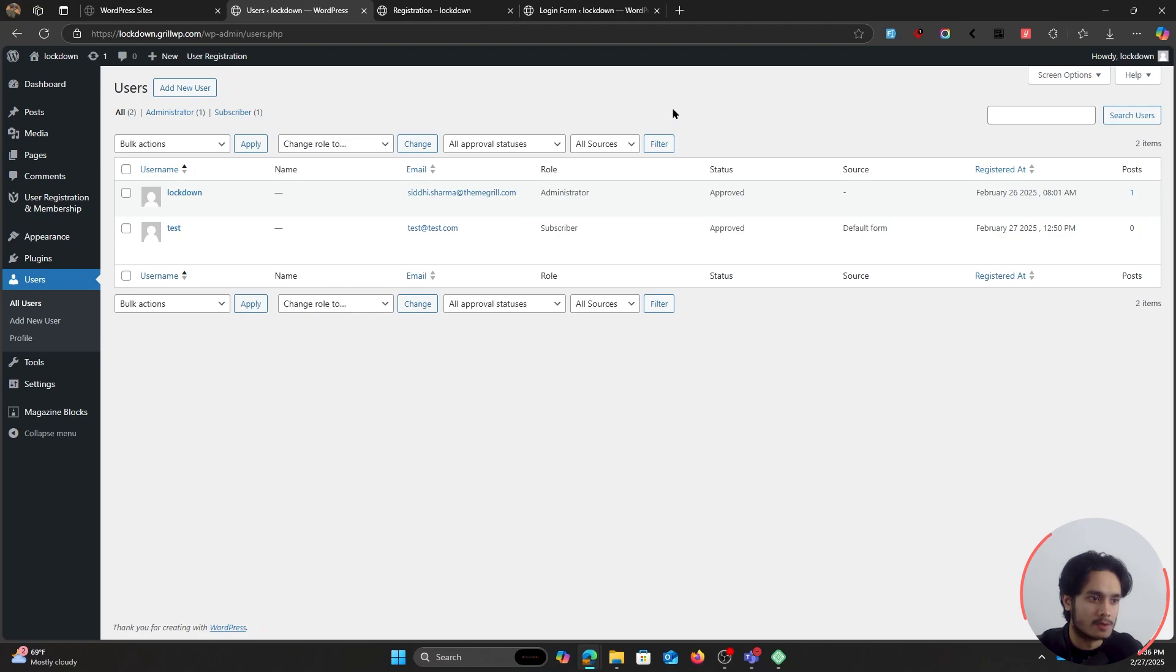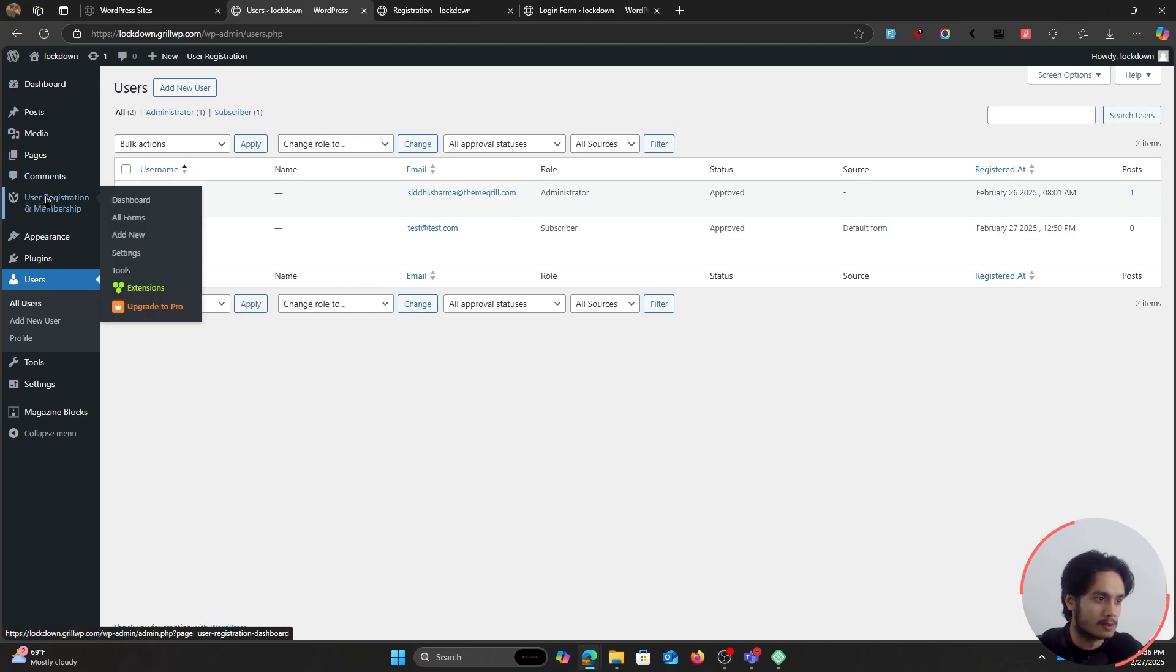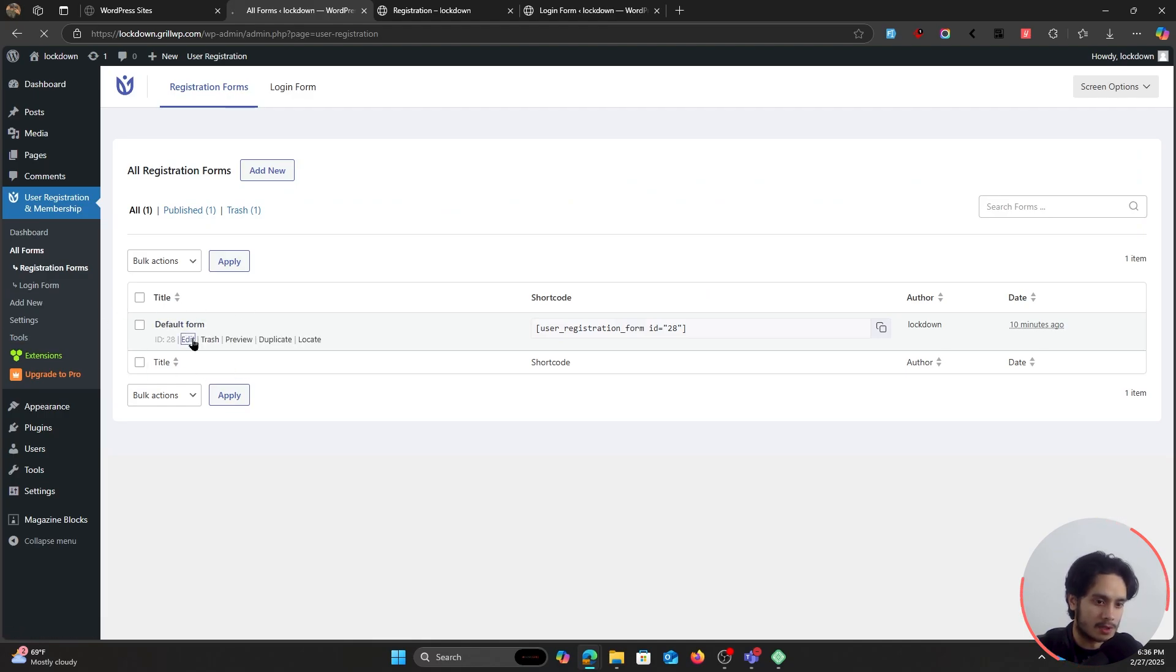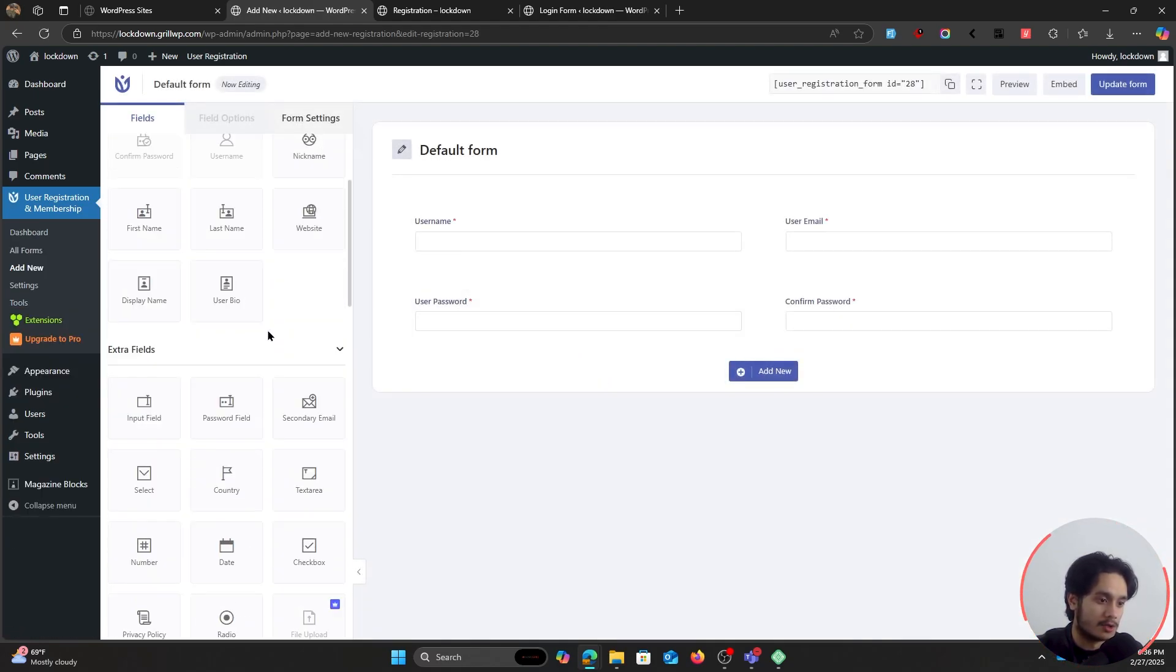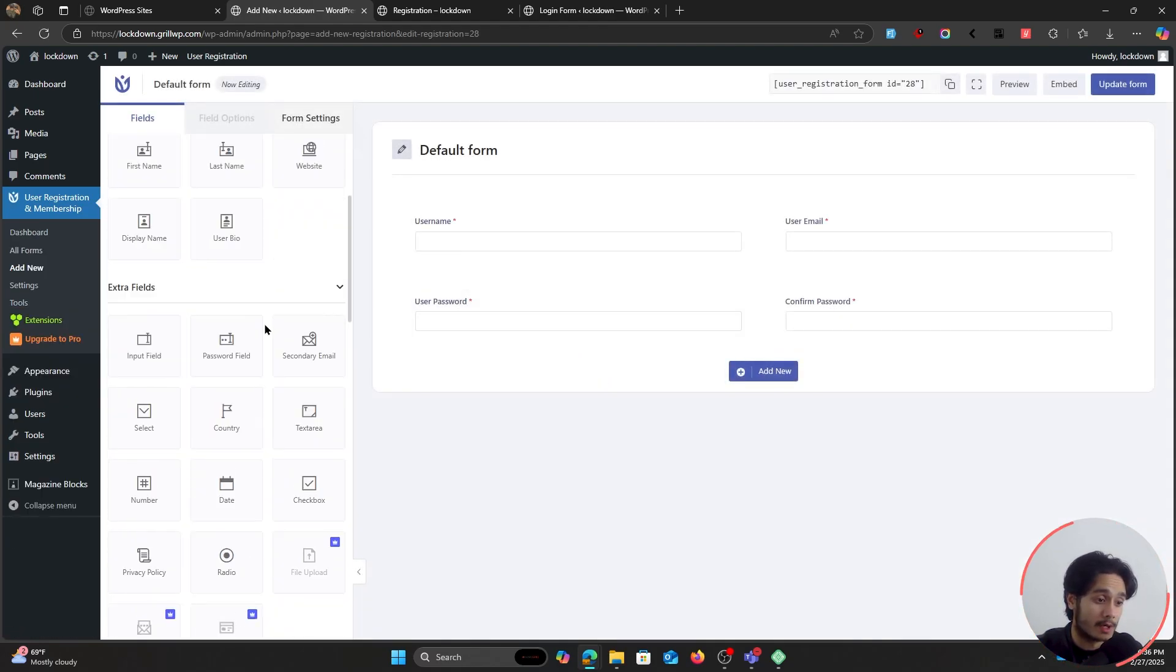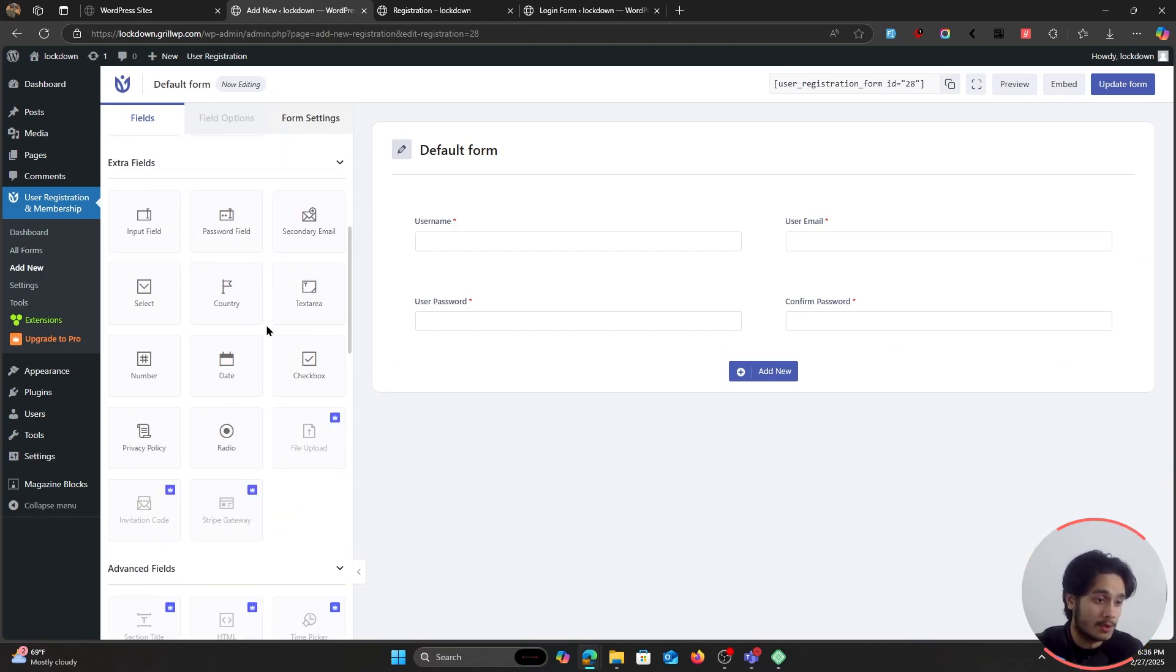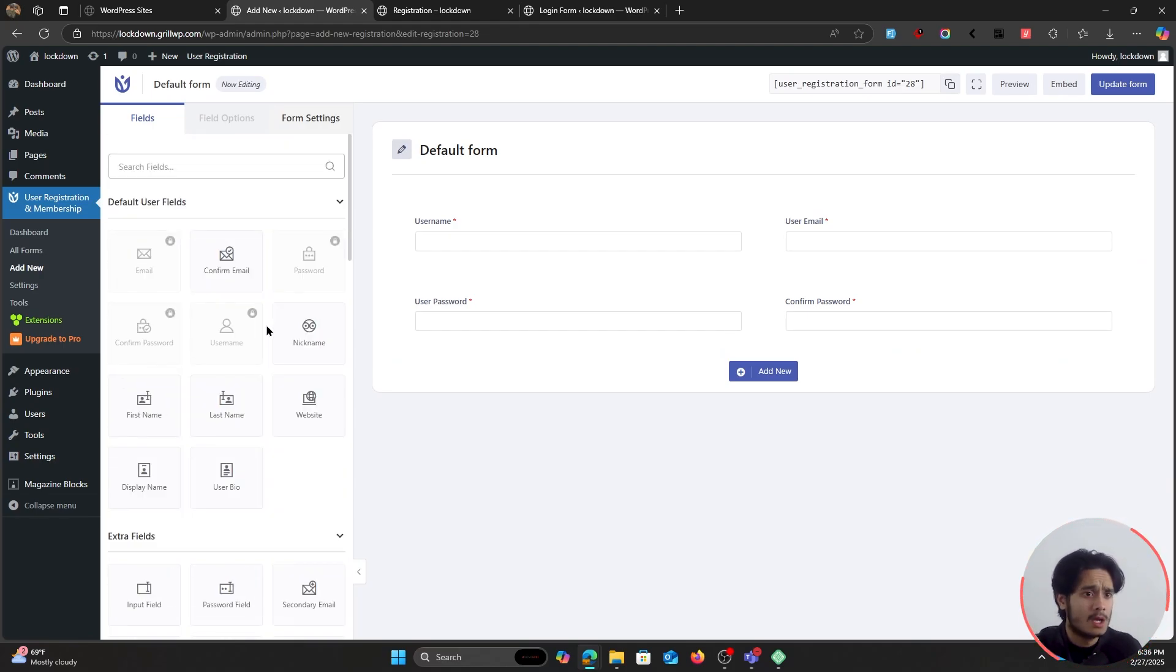You'd go here within user registration, all forms. And this right here is a default registration form. You can simply click on edit and you can drag and drop any one of these fields. And if you want to give your users a robust registration experience, this is what you would do.